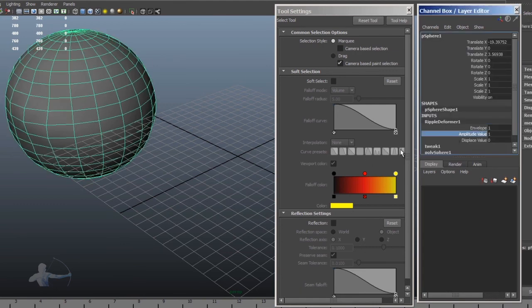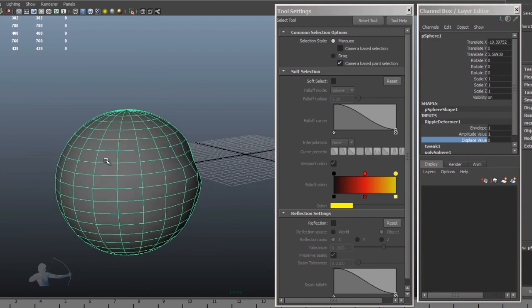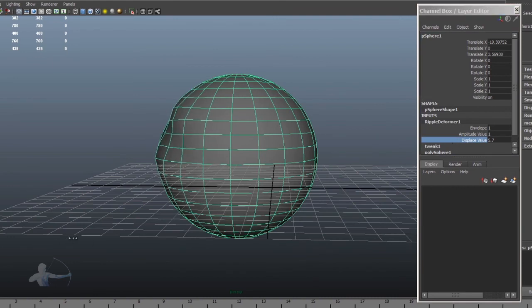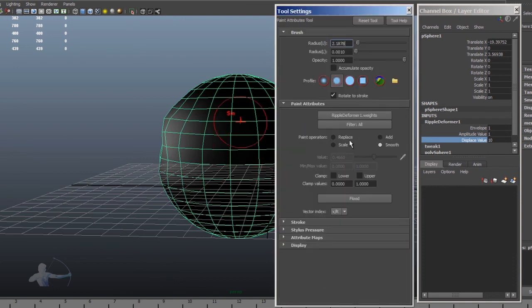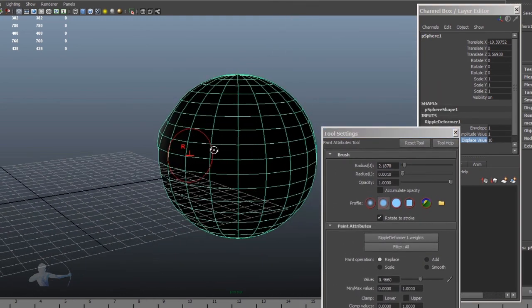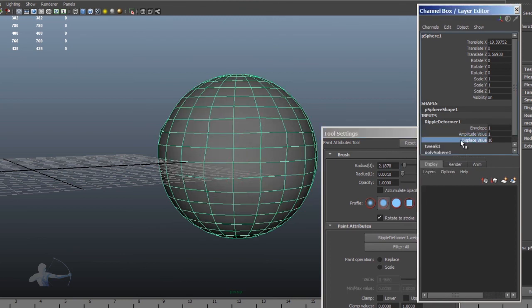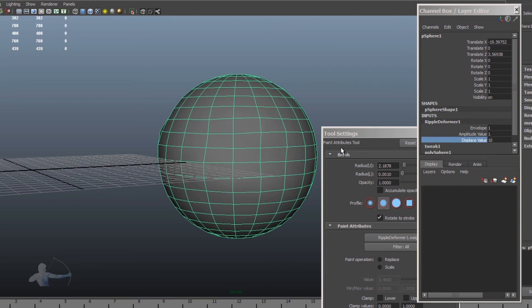You can see the deformation effect only on those vertices where we painted our weight. You can paint it several more times and see the effect. That is how we make our deformer paintable and start using the paint feature. That's it — thank you.